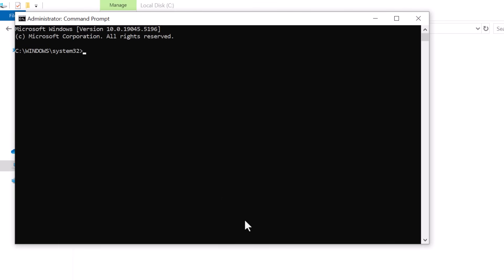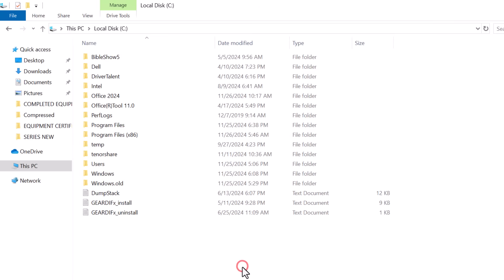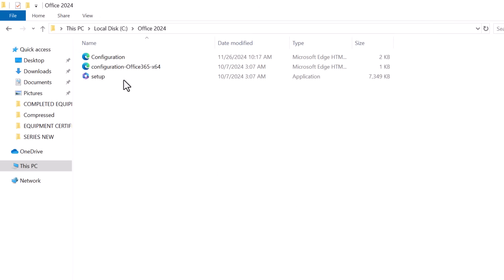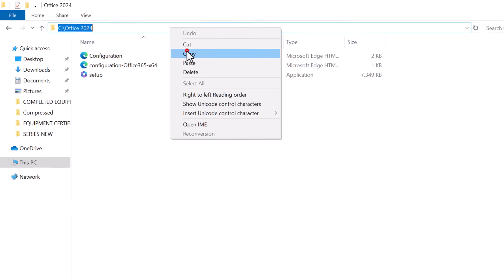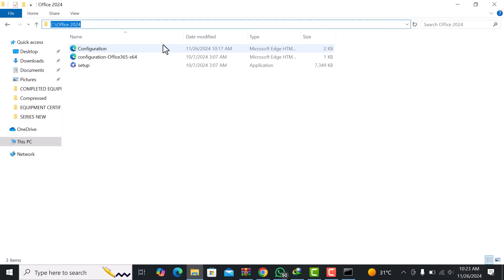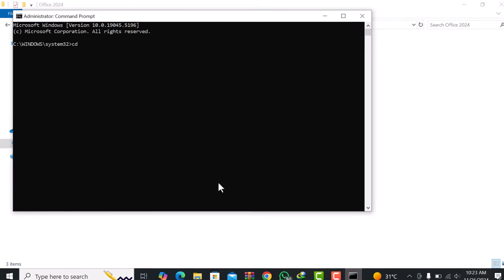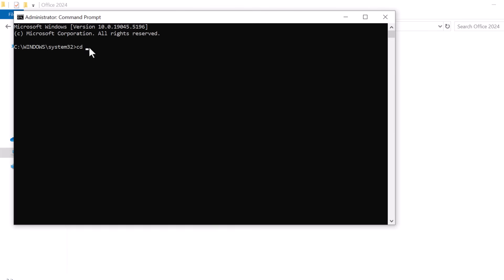Once Command Prompt is open, type CD, which stands for Change Directory, followed by a space, but don't press Enter just yet. Now, go back to the Office 2024 folder, click on the address bar in File Explorer, and copy the full folder path. Come back to Command Prompt, paste the folder path after CD, and press Enter to navigate to that folder.